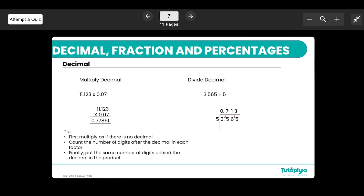When dividing decimals, treat it like normal long division. For 3.565 divided by 5: 5 doesn't go into 3, so place a 0, keep the decimal point in the same position, then carry the 3 forward. Work through each digit: 5 into 35 is 7, 5 into 5 is 1 with remainder 1, and 5 into 13 gives the next digit.